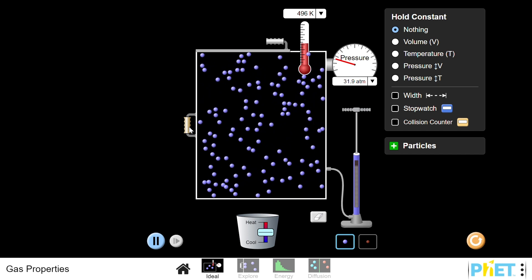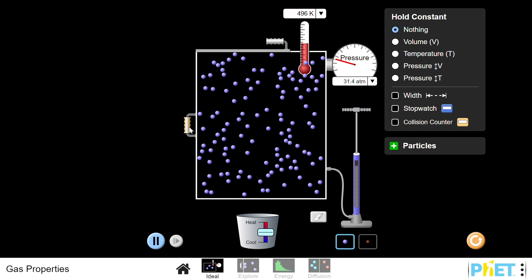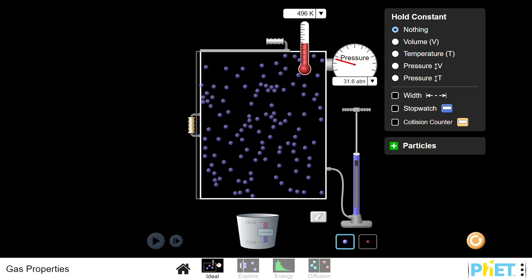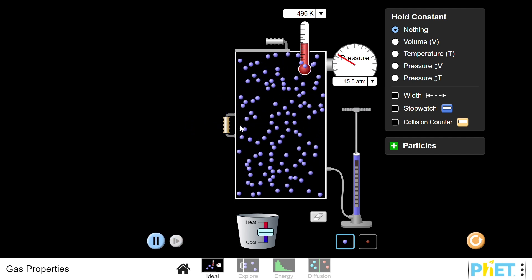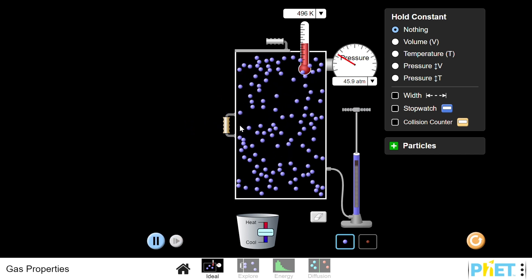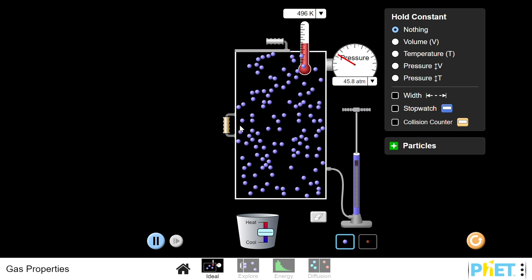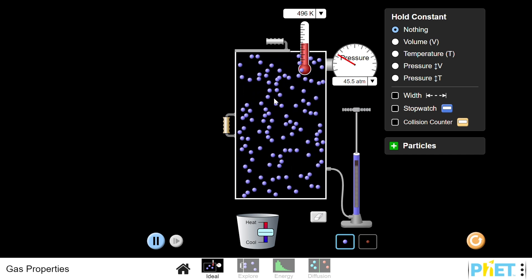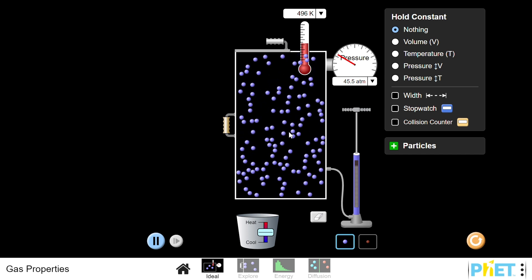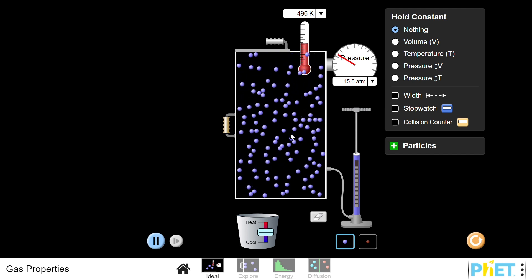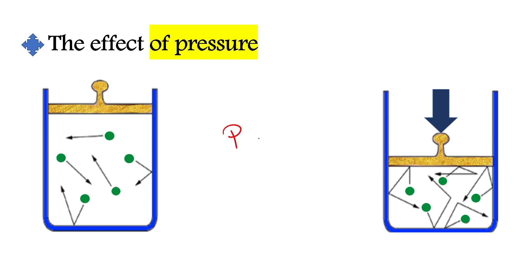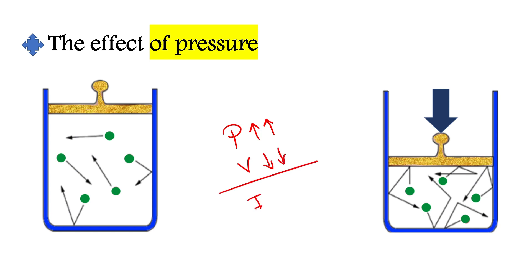Gas particles are far apart from each other. When we exert pressure on the gas by pushing the piston, the volume of the gas decreases. Why does the volume decrease? Because the particles move closer to each other. So when we increase the pressure on the gas, the volume of the gas decreases. There is an inverse relationship between the pressure and the volume of the gas.